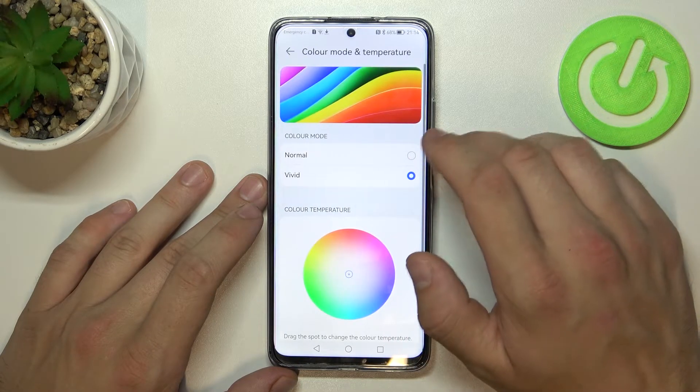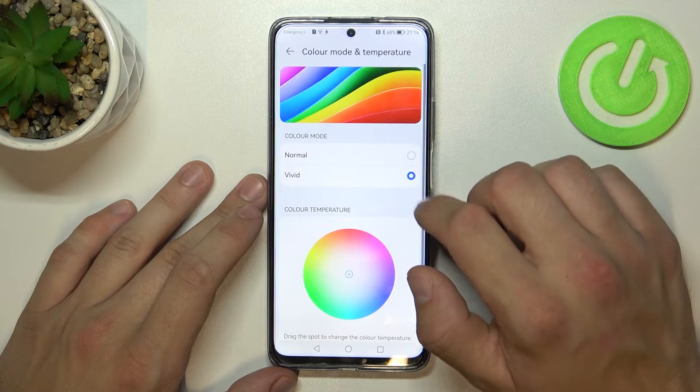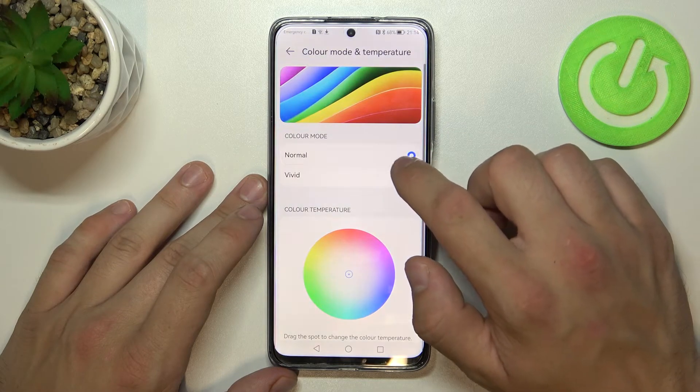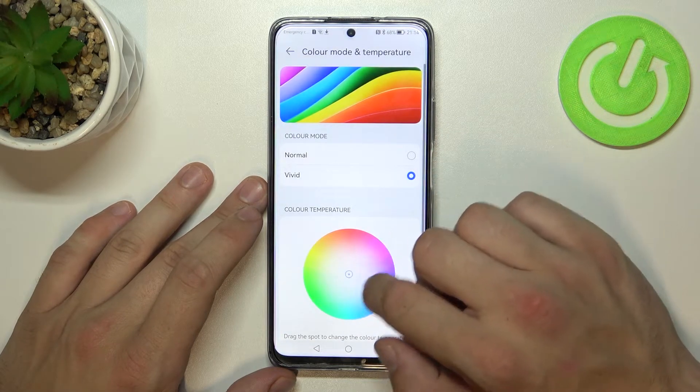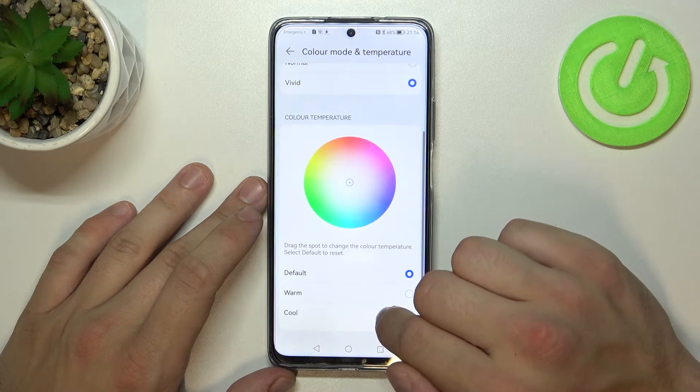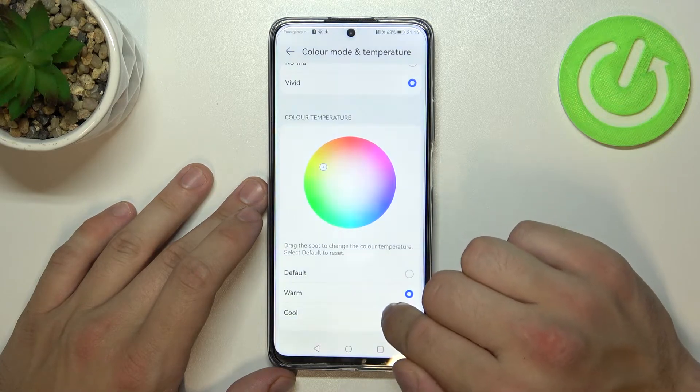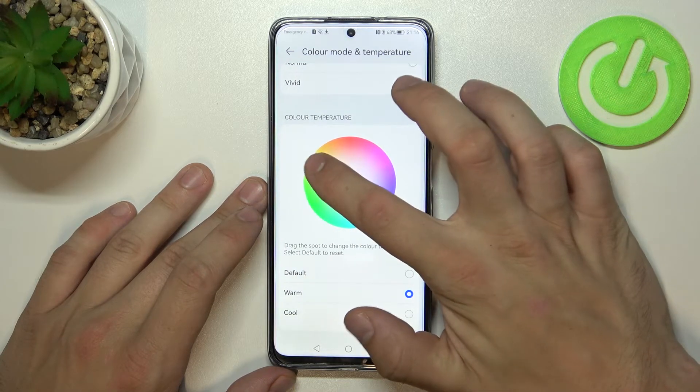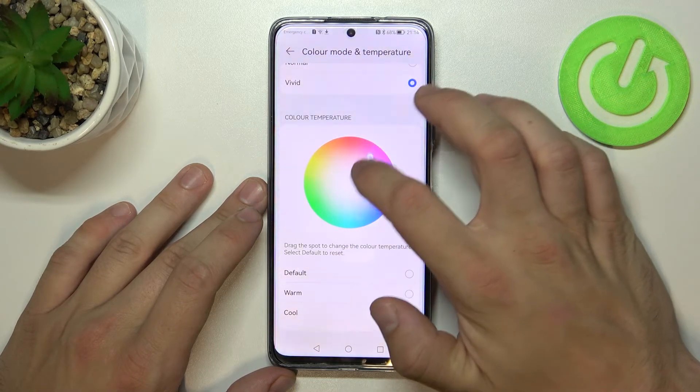We can change color mode and temperature between normal, vivid, default, warm, cool, or custom.